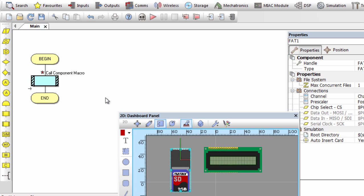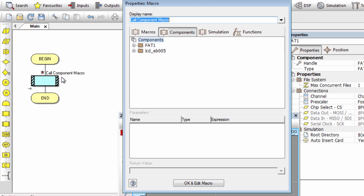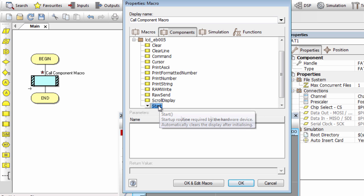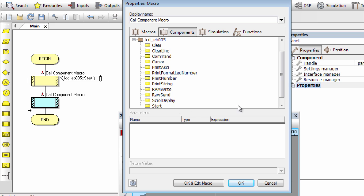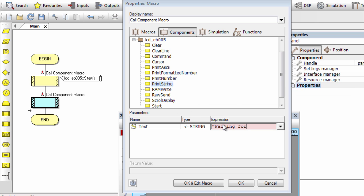Let us create a simple project. We're going to display 'waiting for card' while initializing. If the card is successfully initialized, we'll display 'creating file', then create a text file. If the file already exists, we'll display that on the LCD; if it doesn't exist, it will be created. Then we'll open the file and write some content. First, let's initialize the LCD display with a component macro, then display 'waiting for card' on the LCD.